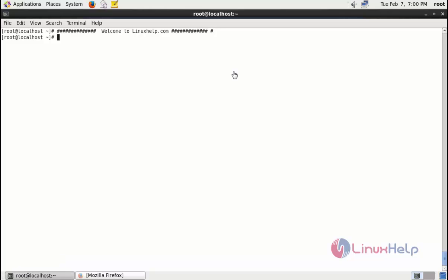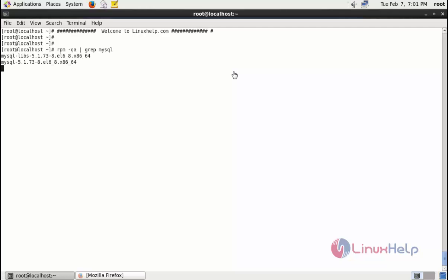Before that we need to check if MySQL is installed or not on your machine. You just type rpm -qa pipe grep mysql. Type the command and then press enter. There is no MySQL installed.